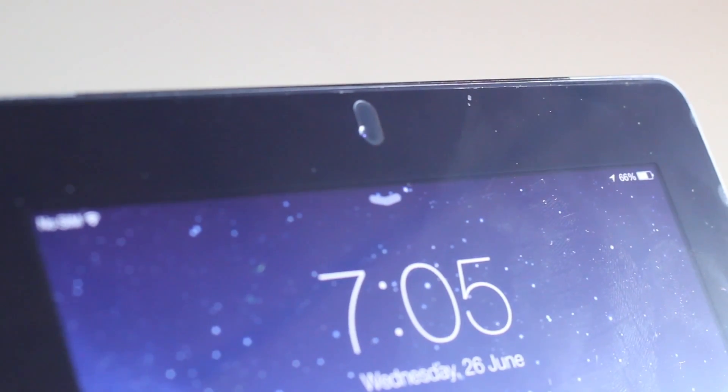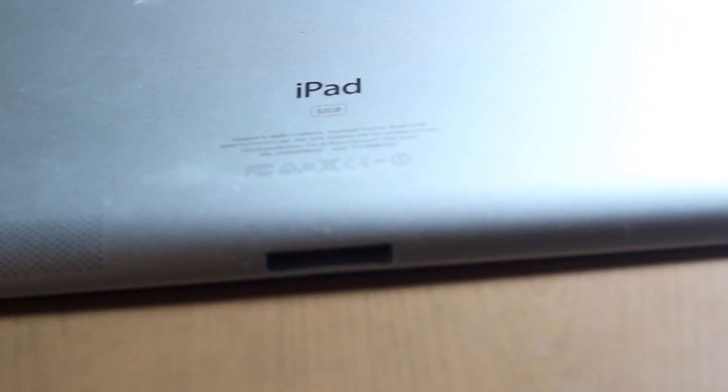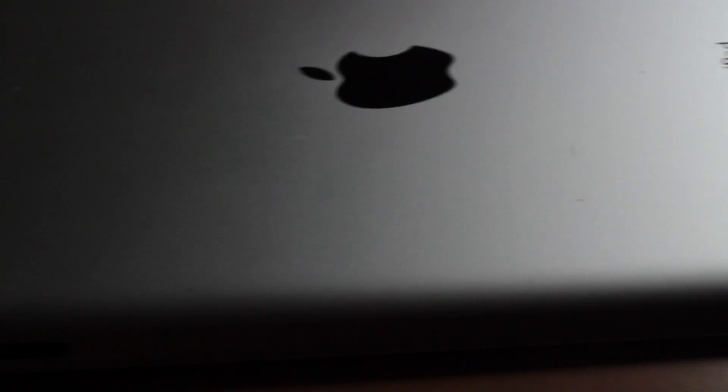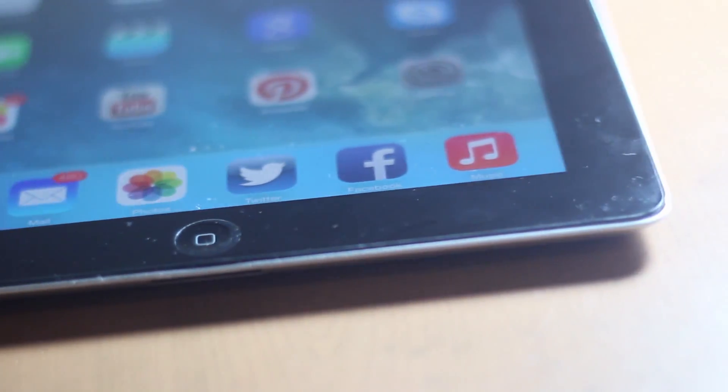Hey guys, what is up? Today we're going to be doing a quick walkthrough of the iOS 7 Beta 2 on the iPad. The iPad version just released yesterday here in New Zealand, so I've downloaded it for you guys. We're going to cover all the new features of iOS 7 Beta 2 and the new features of iOS 7 on the iPad, as it hasn't been released before Beta 2. Let's get started.